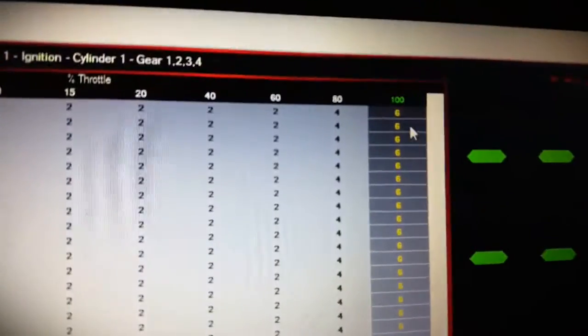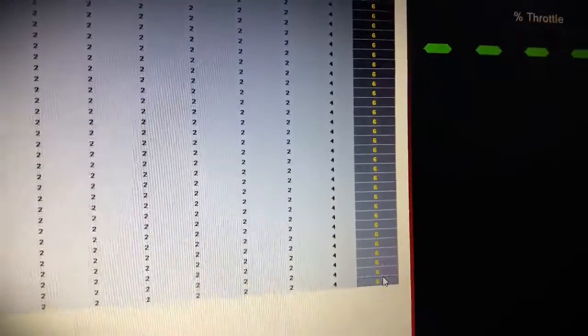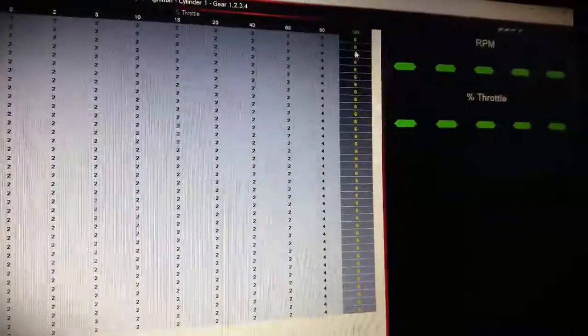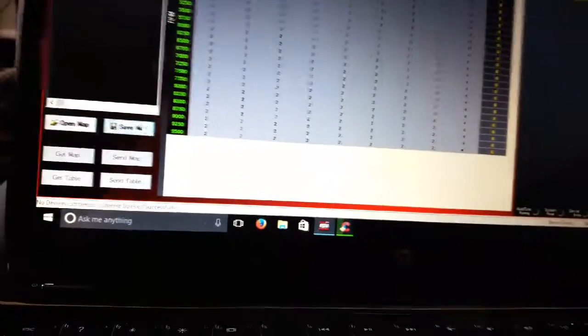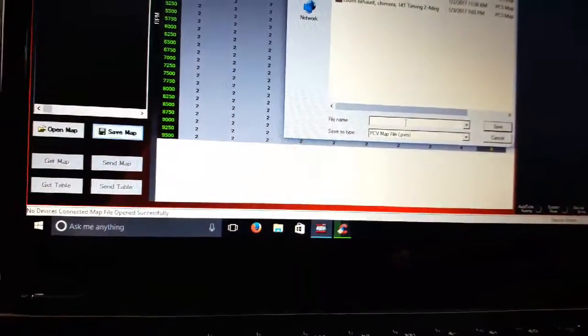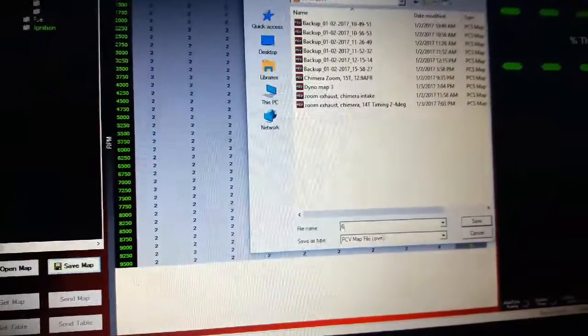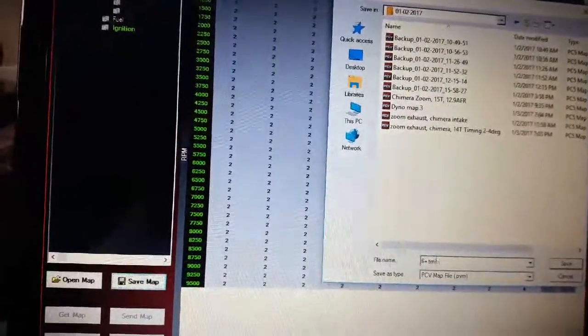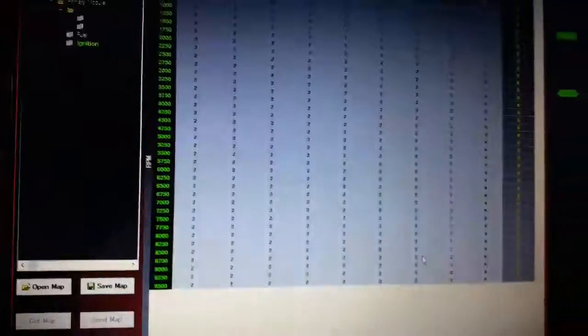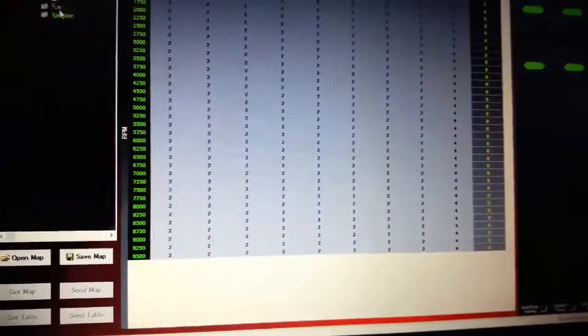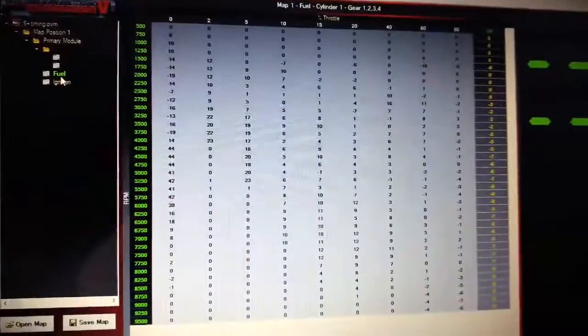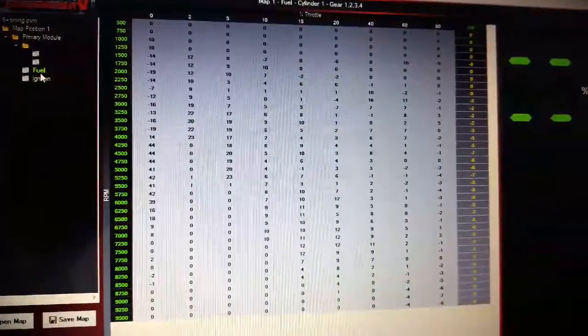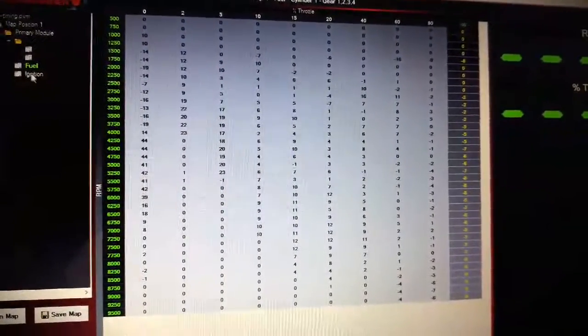Six degrees advanced timing at wide open throttle, and I'm going to test it with half a tank of 87 mixed with half a tank of 93. And I'm going to save this map. I'm just going to save it as six degrees timing, and that's it. We're going to see exactly how much power it makes, and I'm hoping we get a good number.